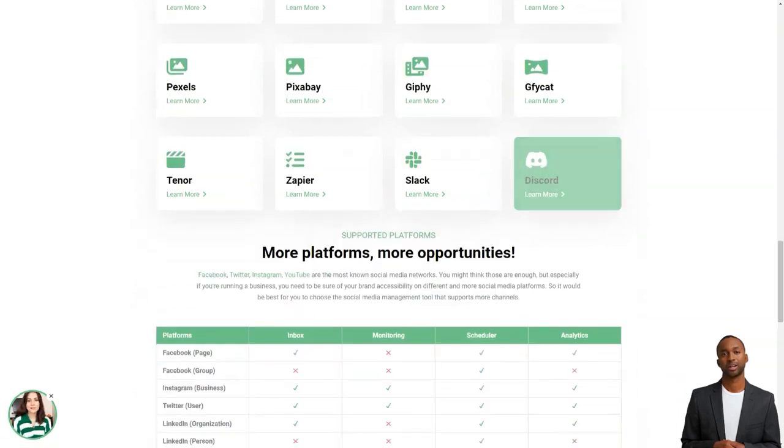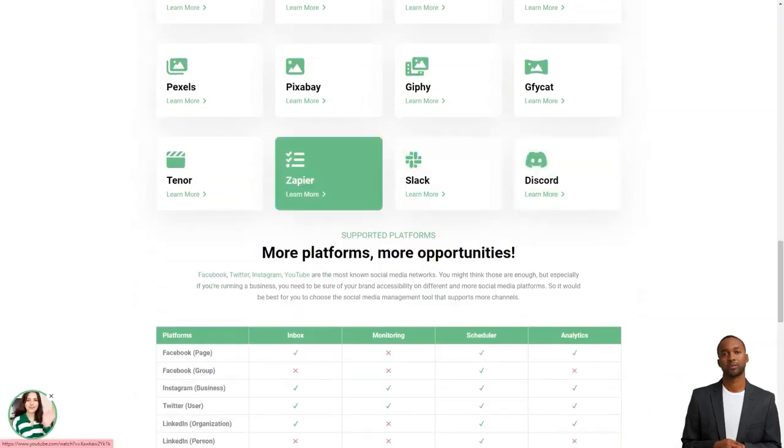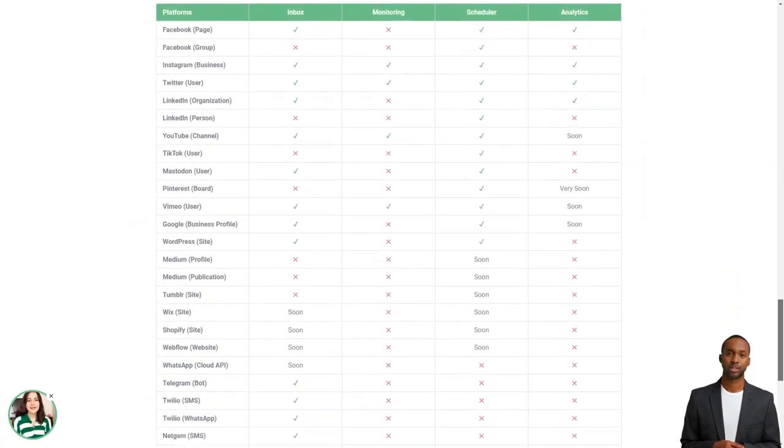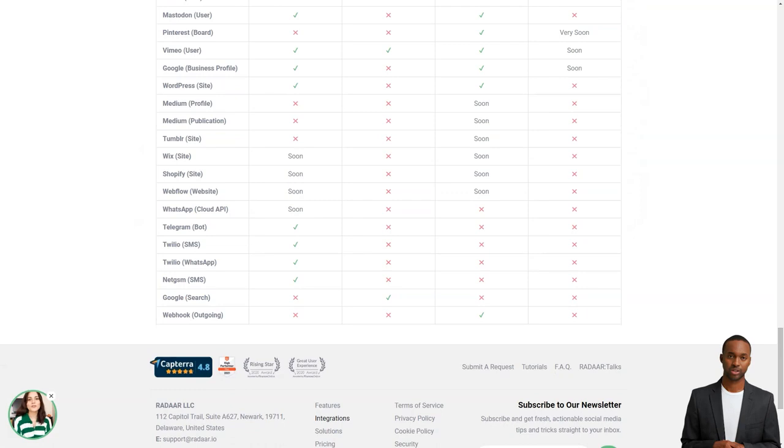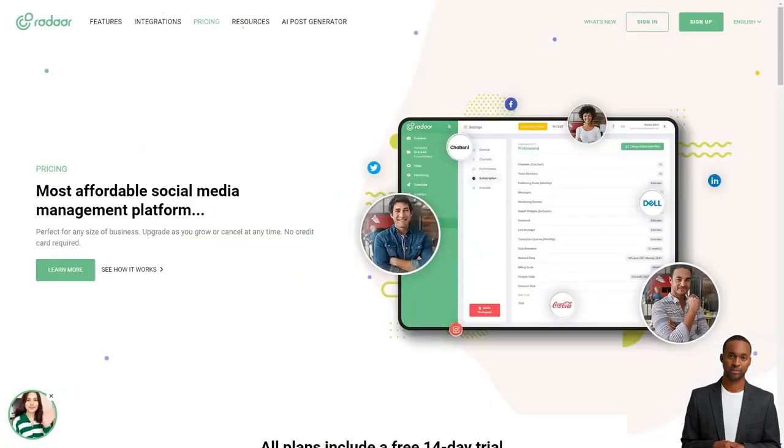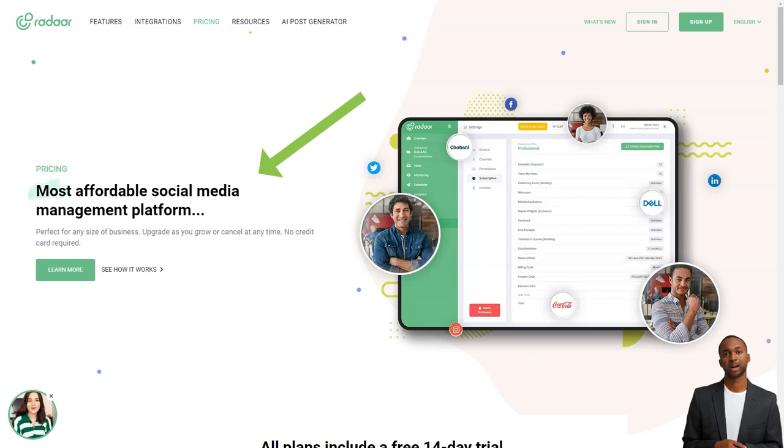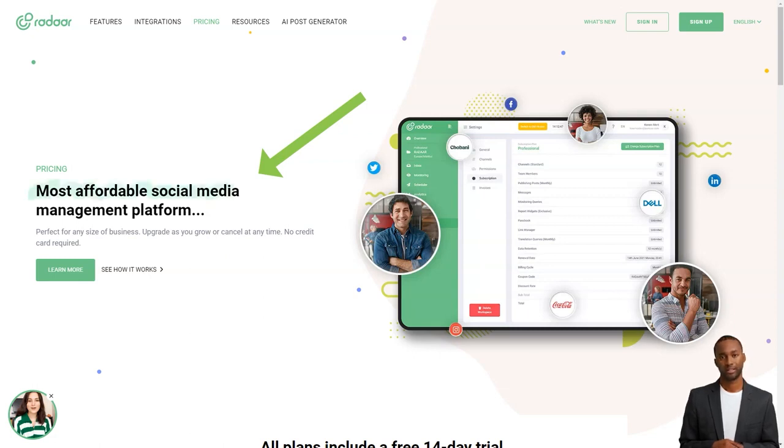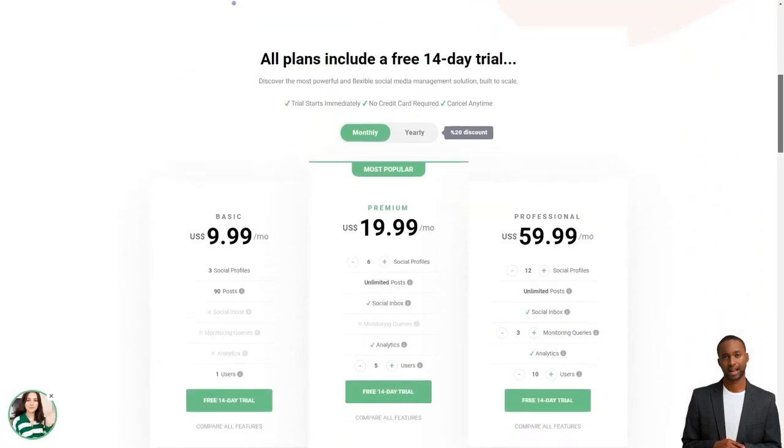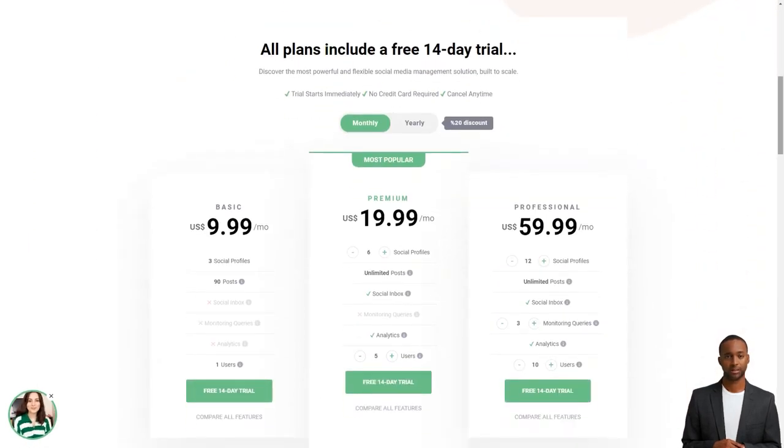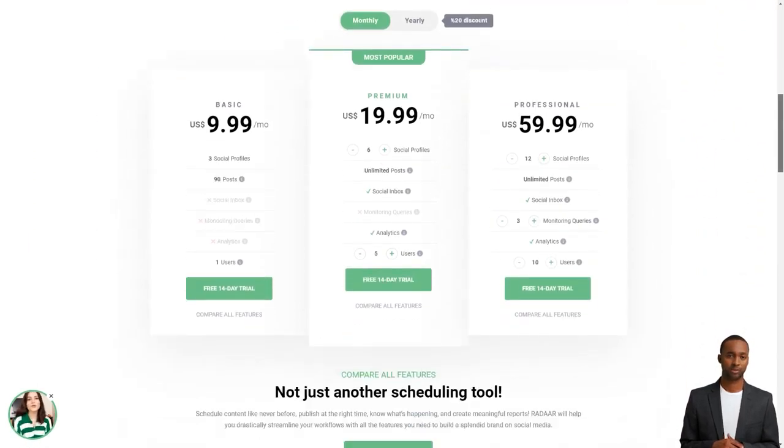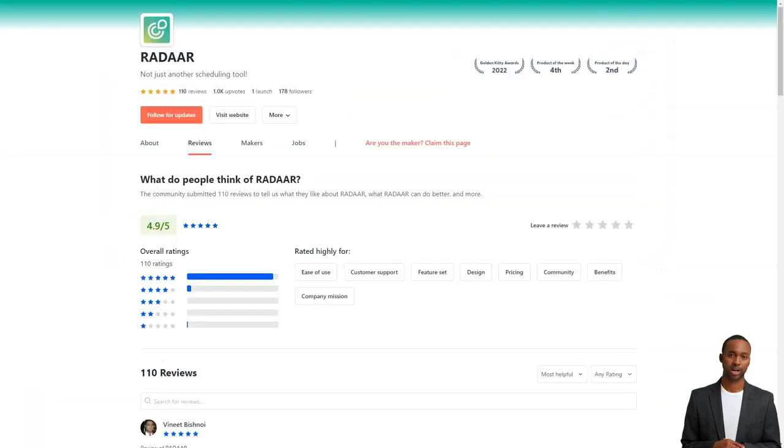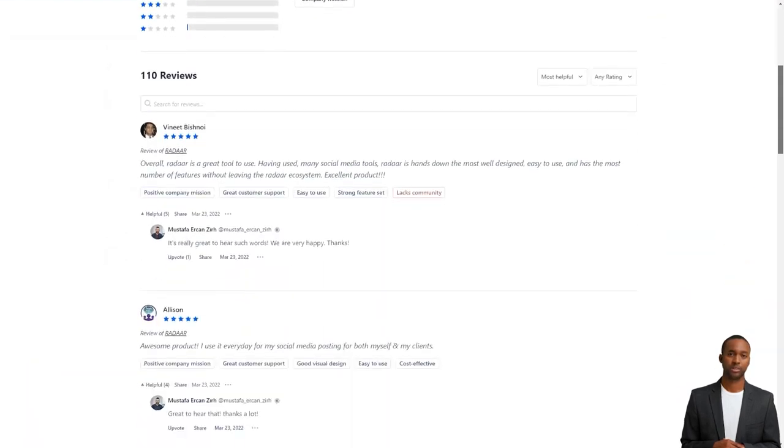Radar has plans starting at $10 per month for the basic plan, which includes 3 social media accounts. The professional plan is $20 per month and includes 6 social media accounts. And the business plan starts at $60 per month and has 12 social media accounts. It's an investment, but trust me, it's worth every penny.